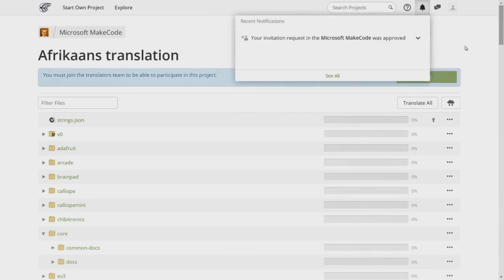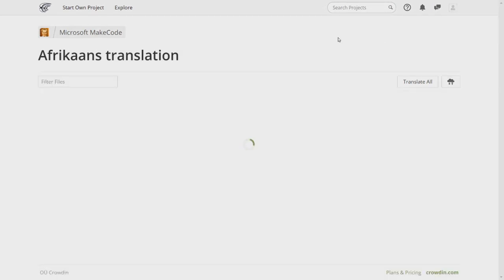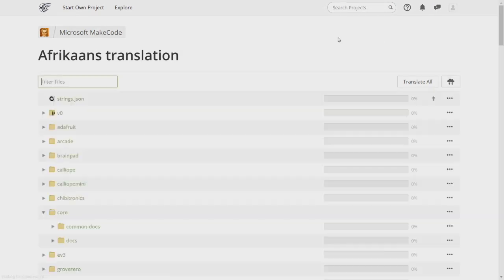Refresh the language page and the join notice will go away. You're now ready to start translating.